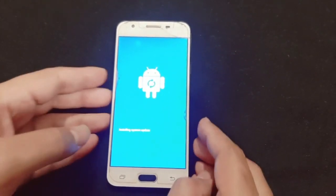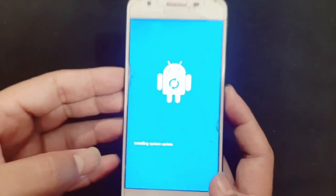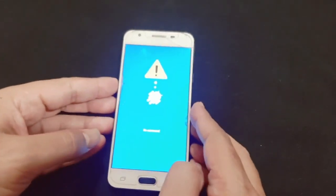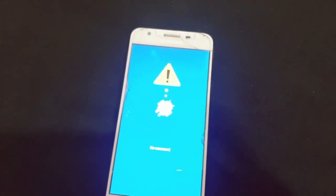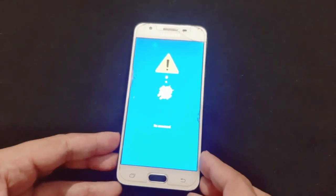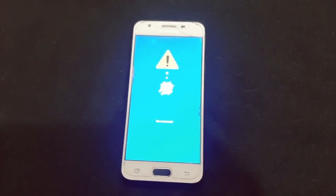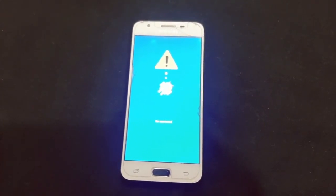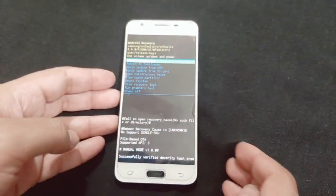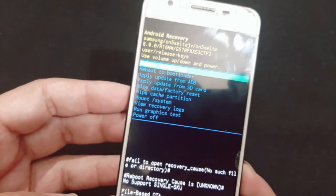That's the initializing system update screen. You can see on the screen 'initializing system update.' Now wait for a while. Just wait a little more. Now you can see different options on the screen.